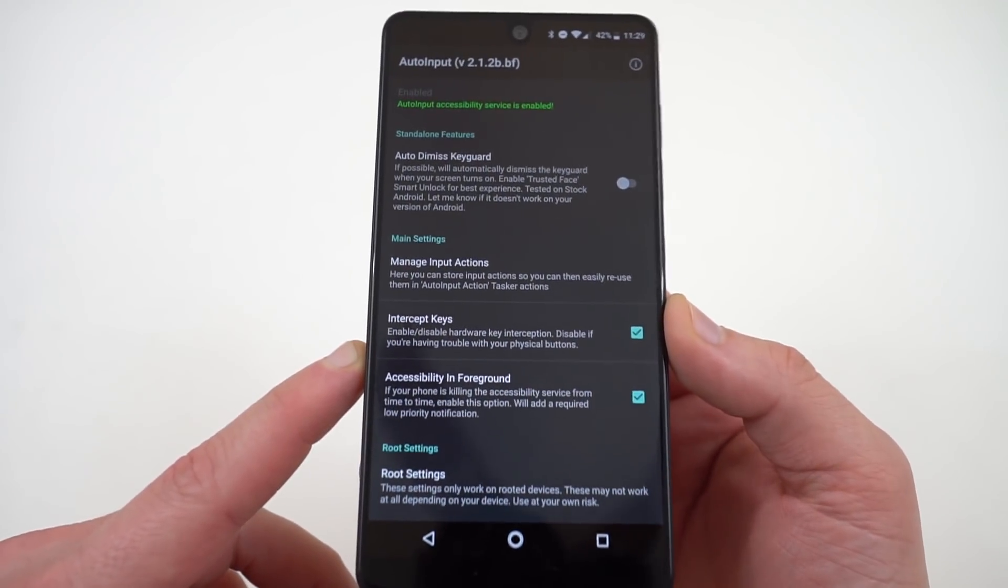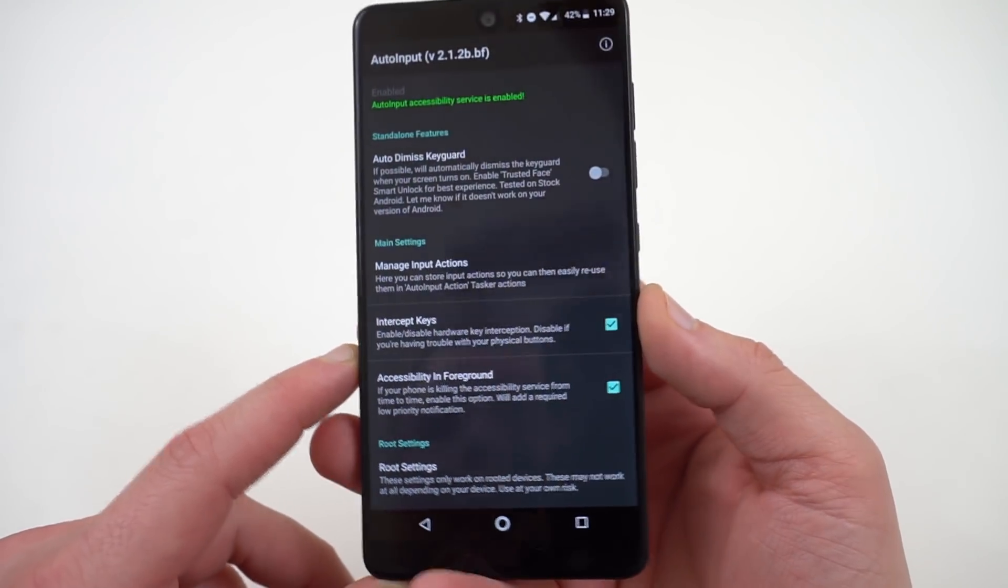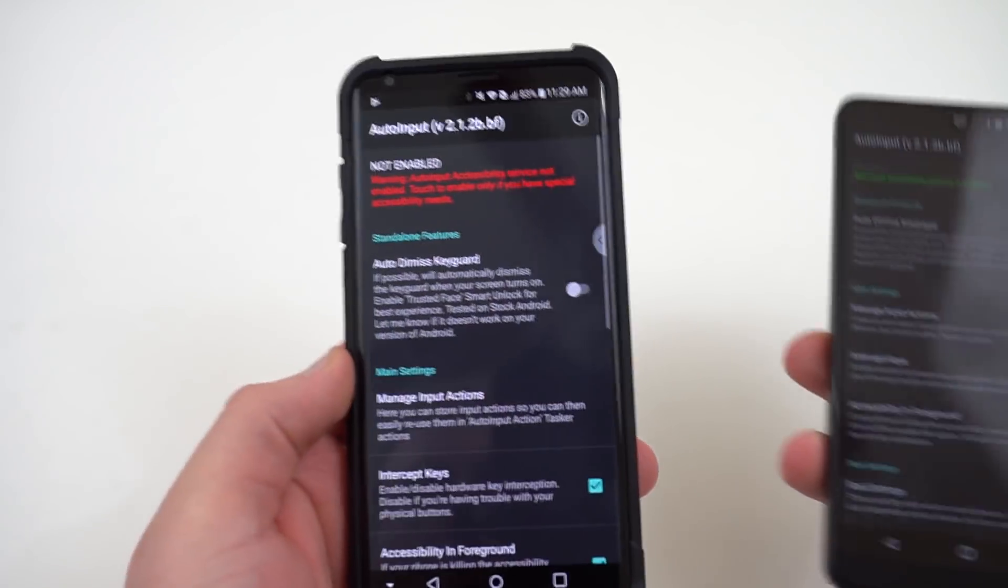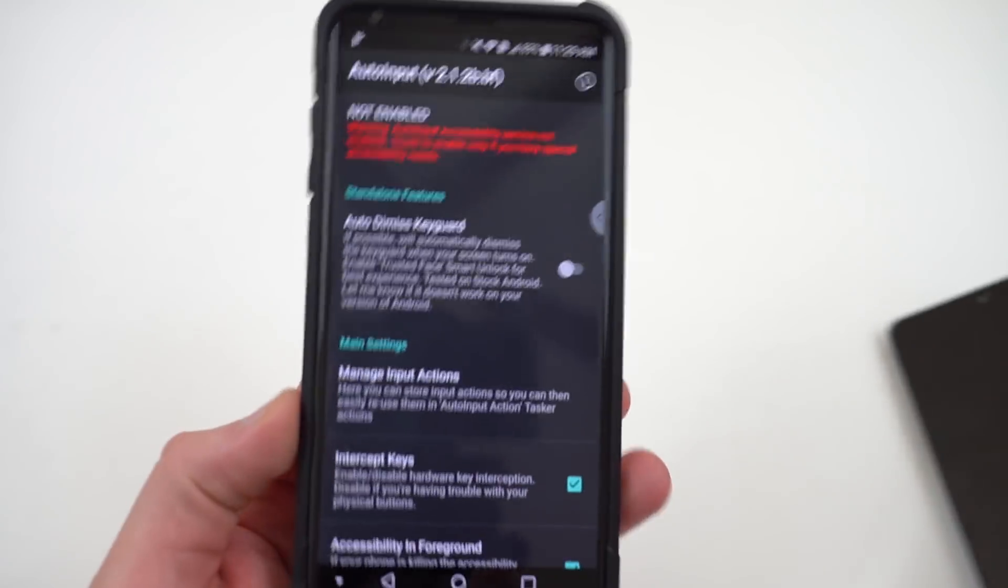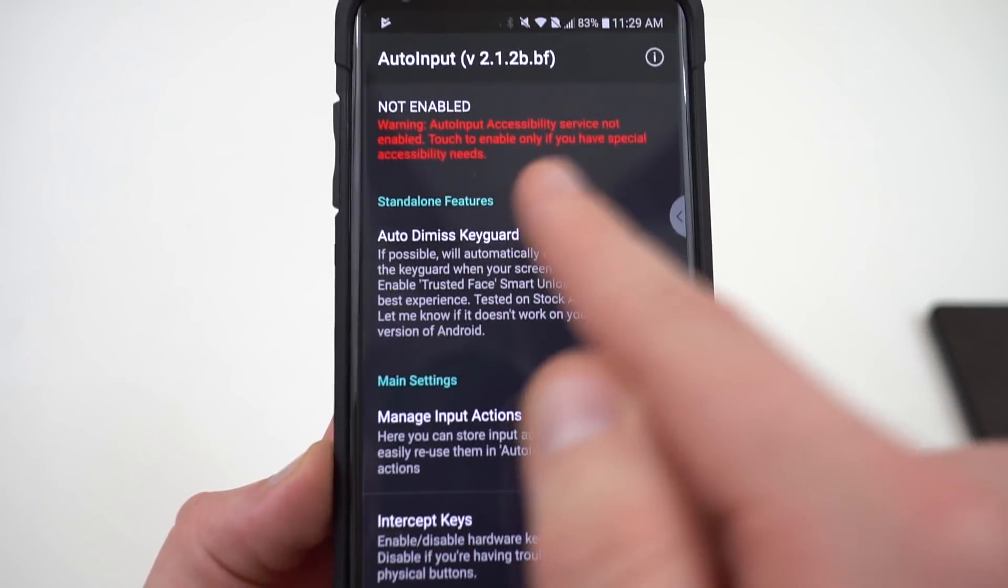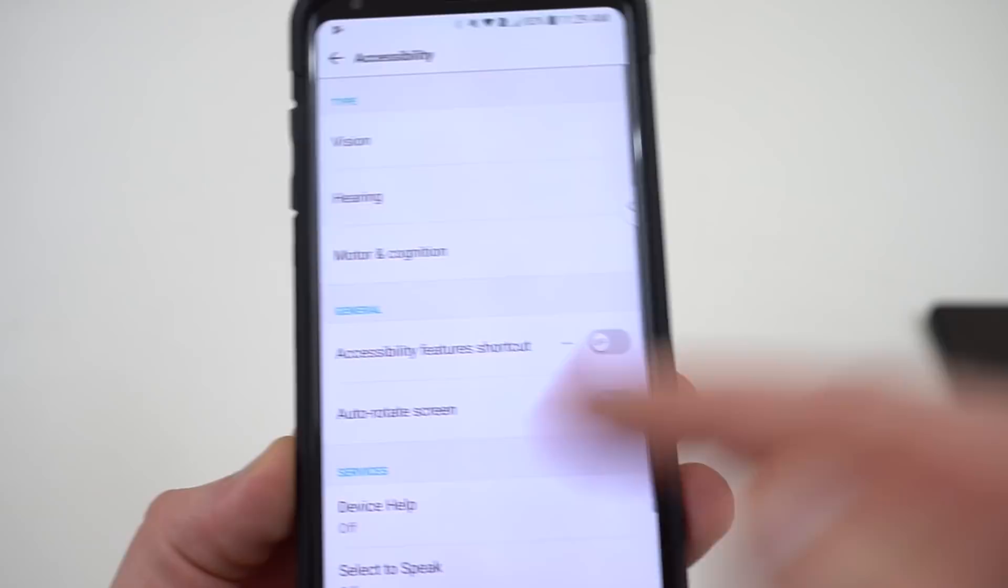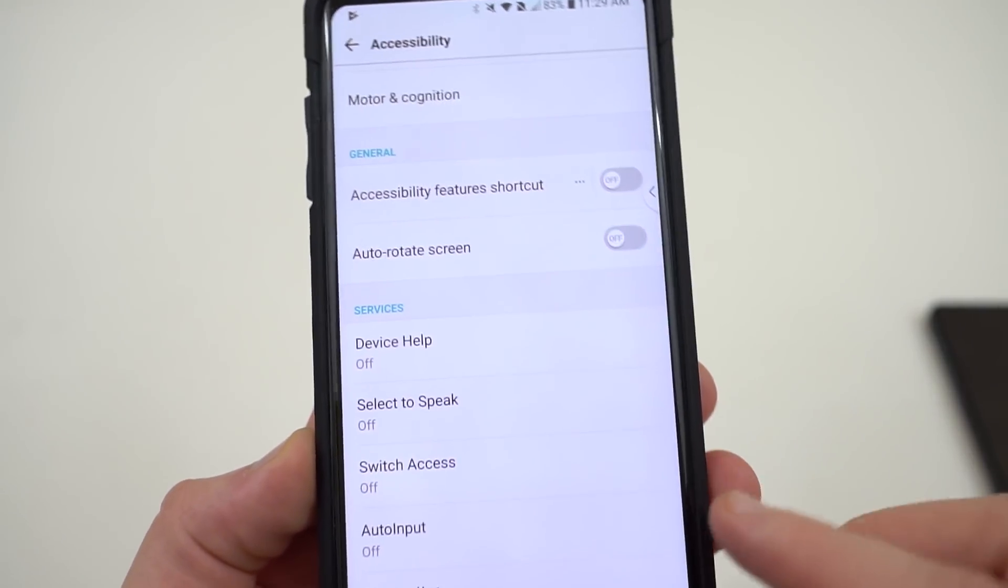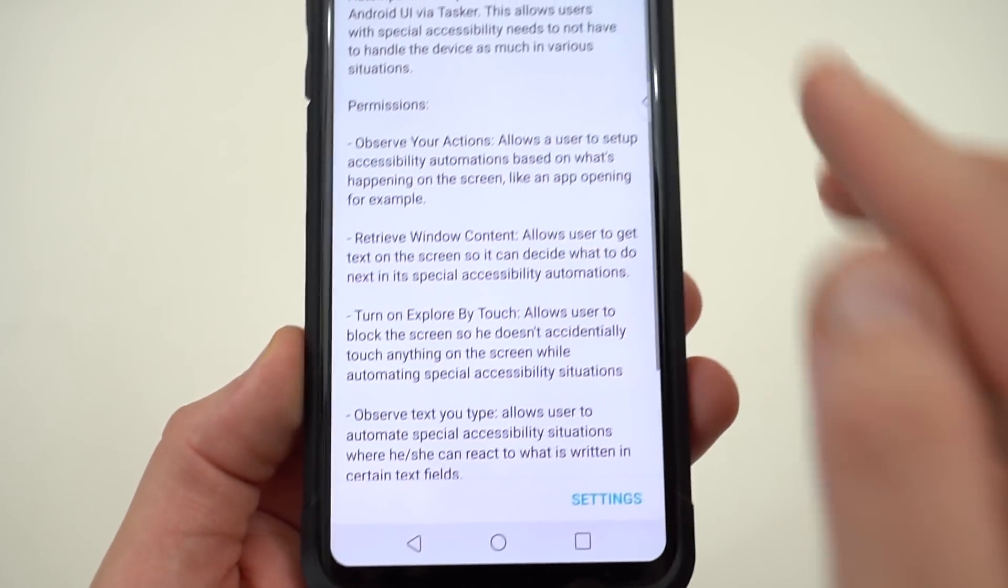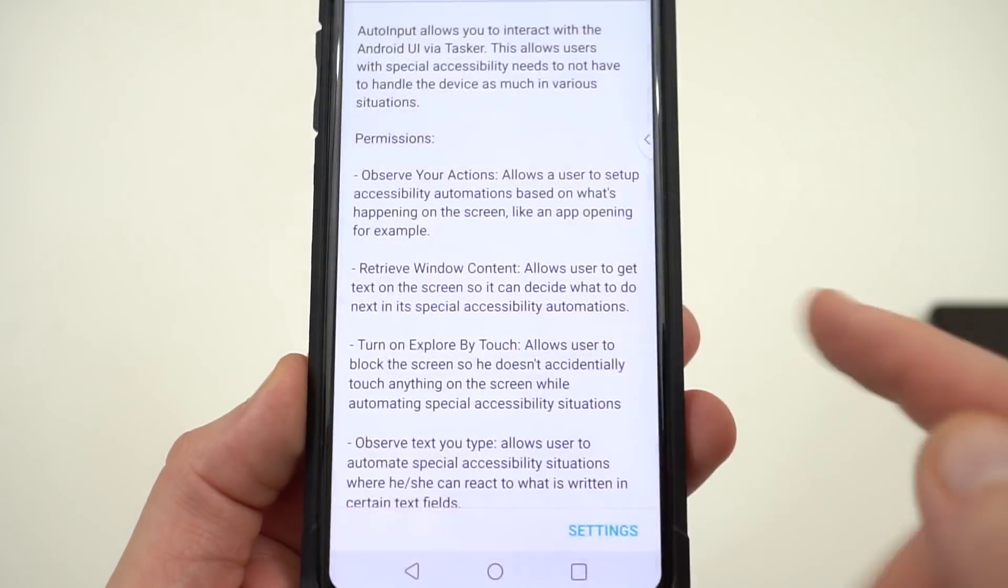Once you either buy the full version or try the free trial, then you'll basically have a screen that looks something like this except you'll need to enable accessibility services. So I wanted to show you really quick what it looks like on a phone that doesn't have them enabled. You see it's in red so obviously you need to tap on this. Go into your accessibility services and then you'll just want to scroll down to Auto Input. Tap on that and then enable accessibility services.